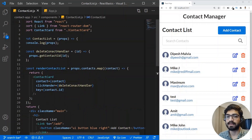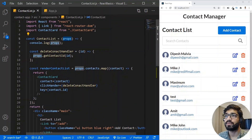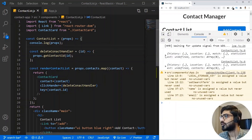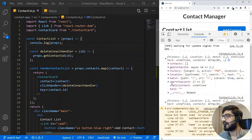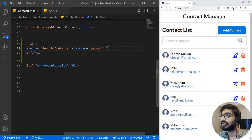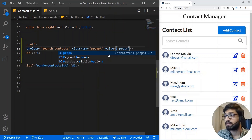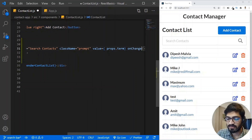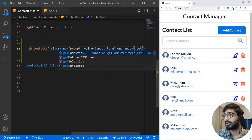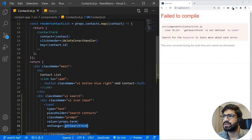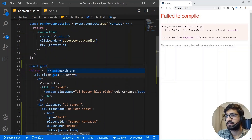Let's go and access these props in our contact list. Inside the contact list we already have the props, so we can access them all. If I save and check the console, I can see the searchKeyword and term props are available. Now inside the input, we need to add the value as props.term and also add an onChange event. The onChange event will call a function called getSearchTerm. Let's write that getSearchTerm function as an arrow function.